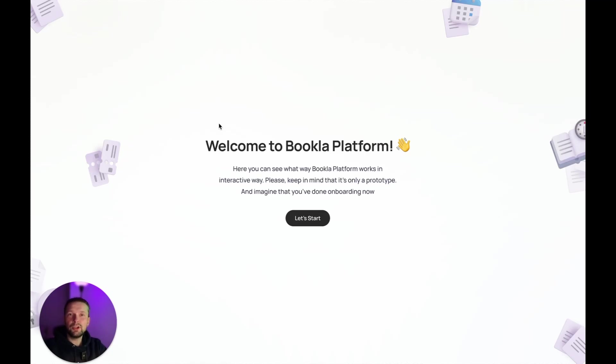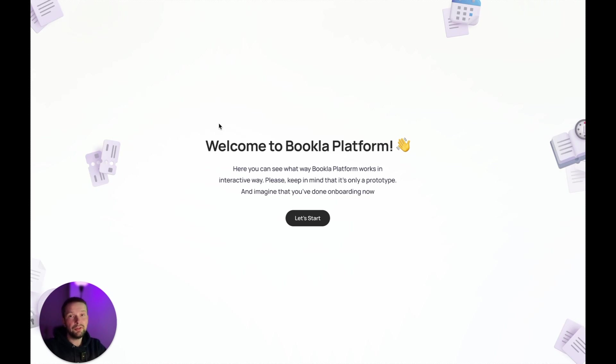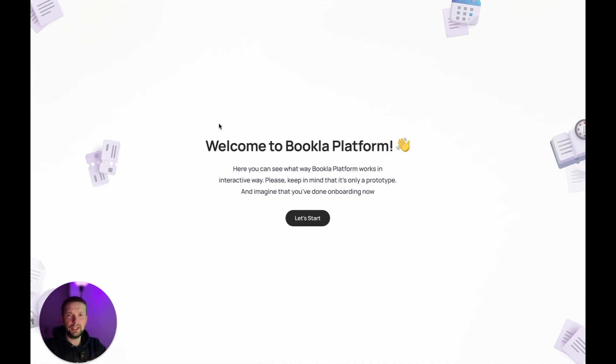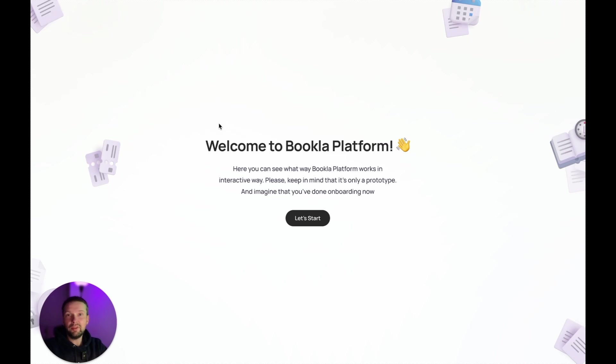What's up guys, Igor from Bookla here. Our team has been building an online booking system for different kinds of businesses for the last 5 years. And we understood one important thing. That the business should not adjust to the booking system. It should be vice versa.